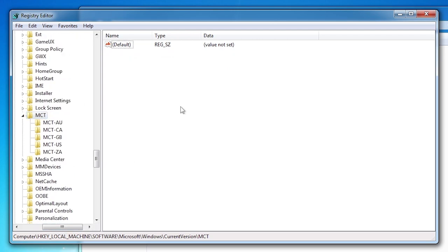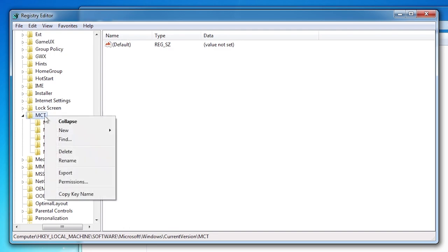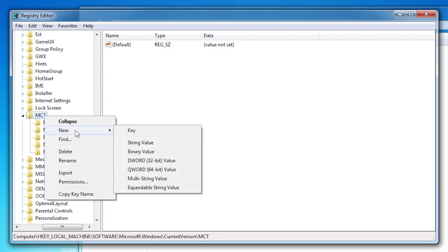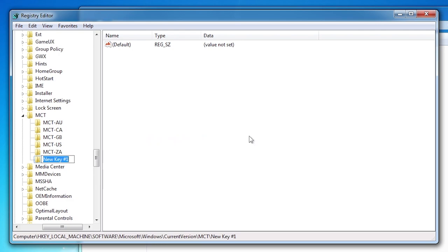The original English image contains MCT-AU, MCT-CA, MCT-GB, MCT-US, MCT-ZA. Now right click on MCT and choose new key. Type the same name as your MCT folder. And again I have MCT-DE which is for Germany. Press enter.